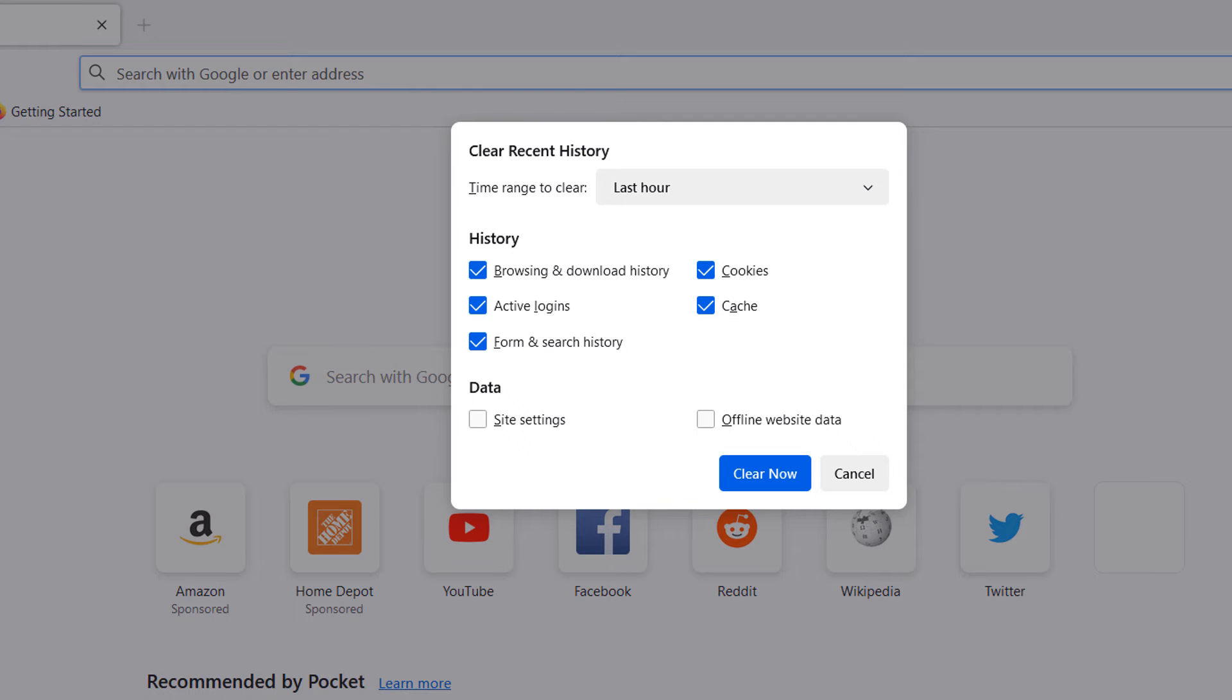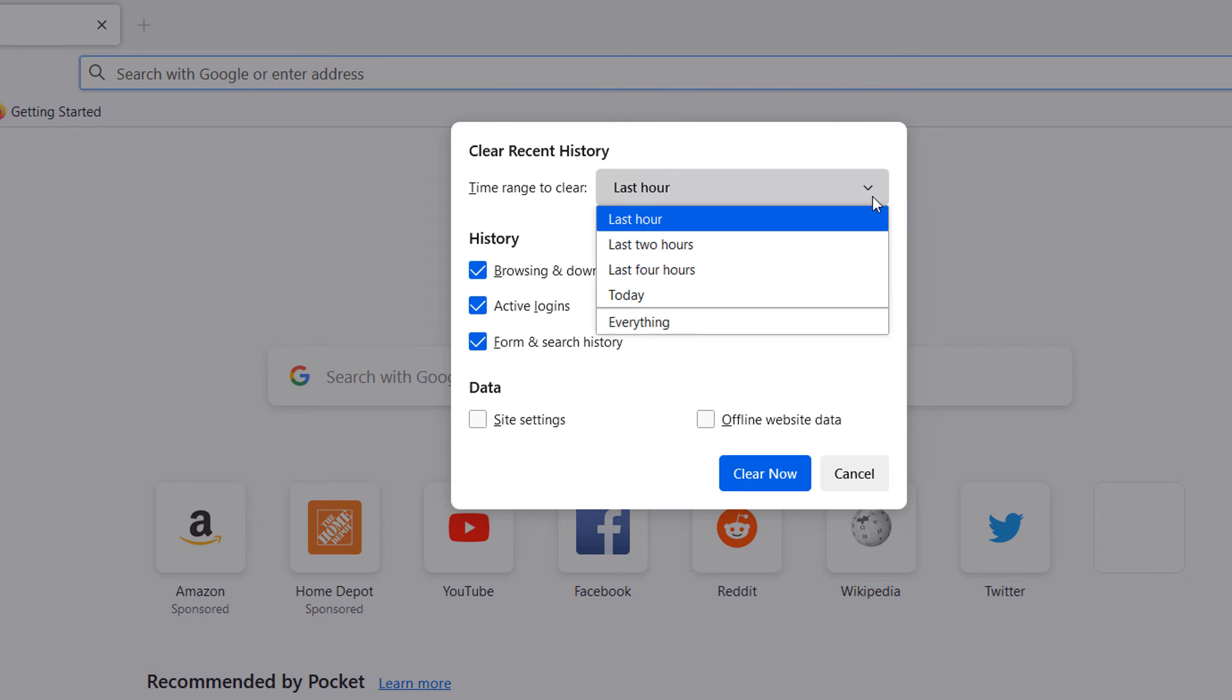At the top of the modal, you'll see a time range drop down field. From here, you can select either the last hour, last two hours, last four hours, today, or everything.